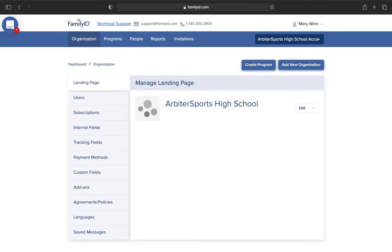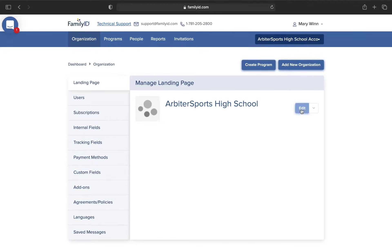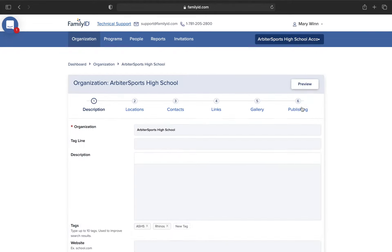To edit your landing page, click Edit. Your landing page is the general page for your organization. So this could be your athletics program, activities program, music program, enrollment page, IT department page for Chromebooks, etc.